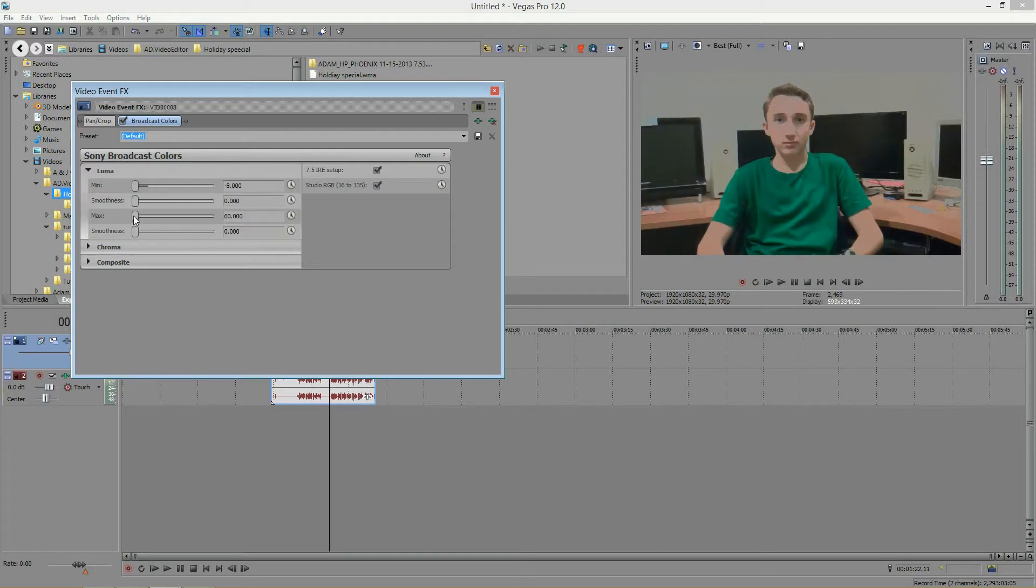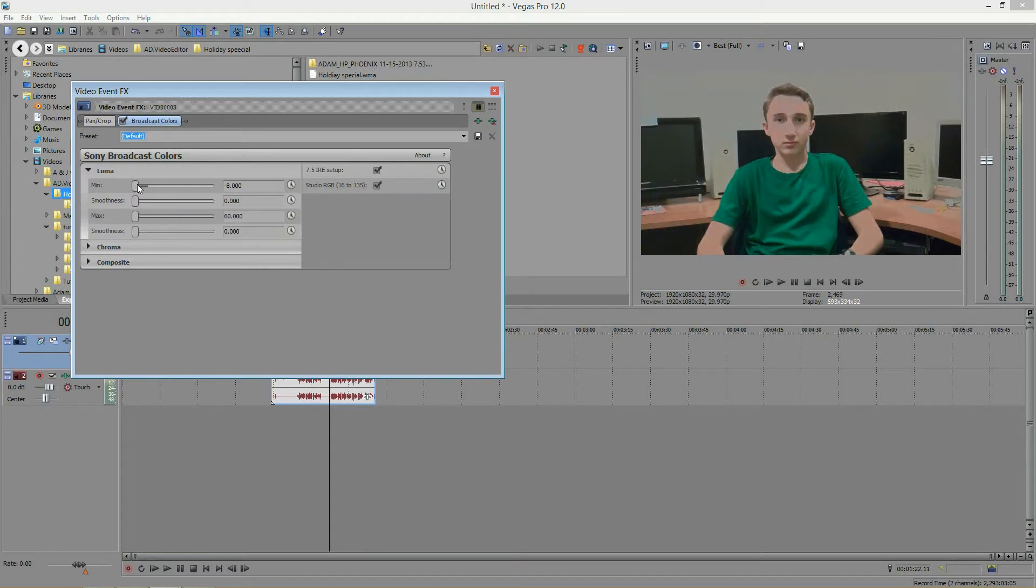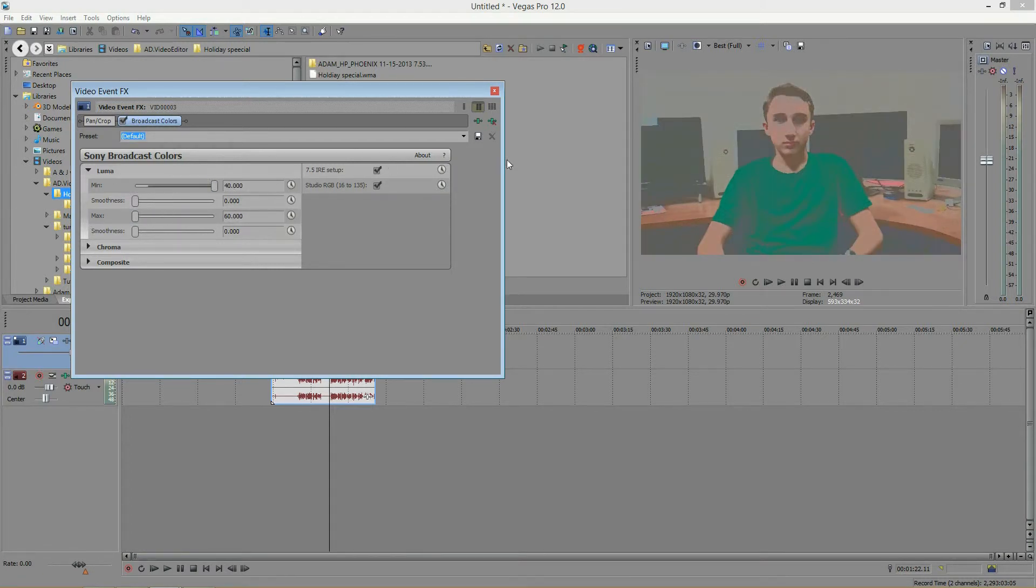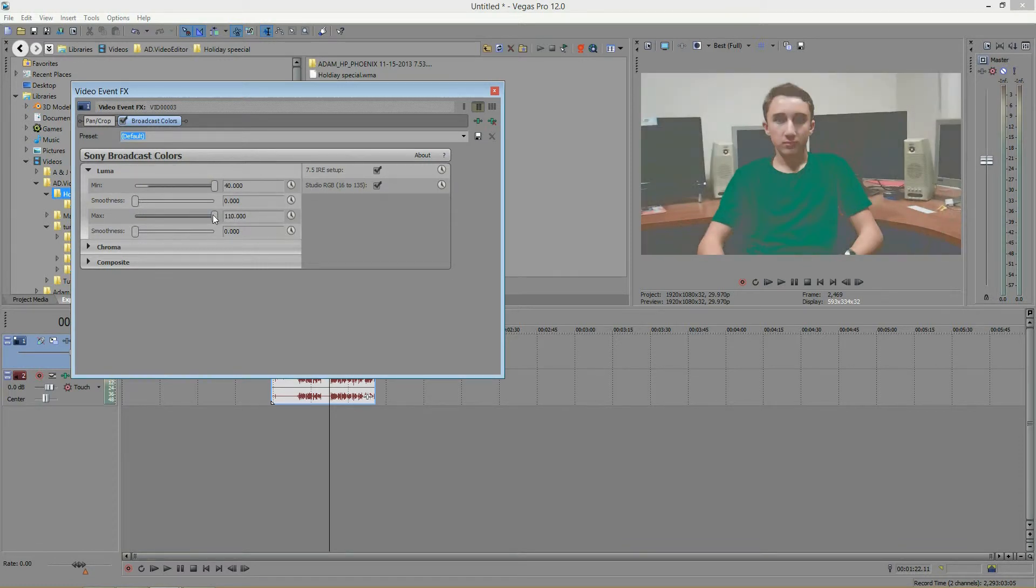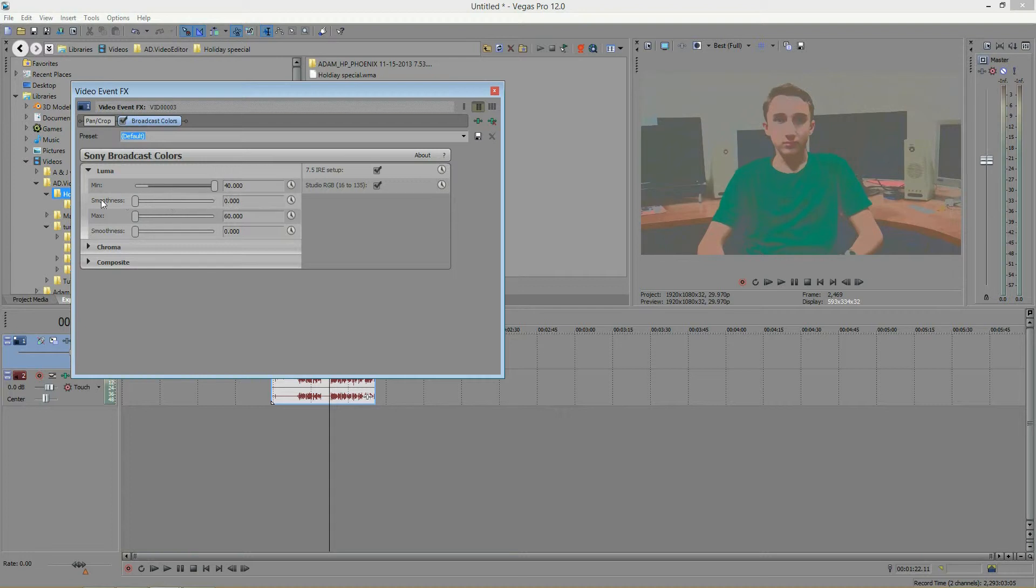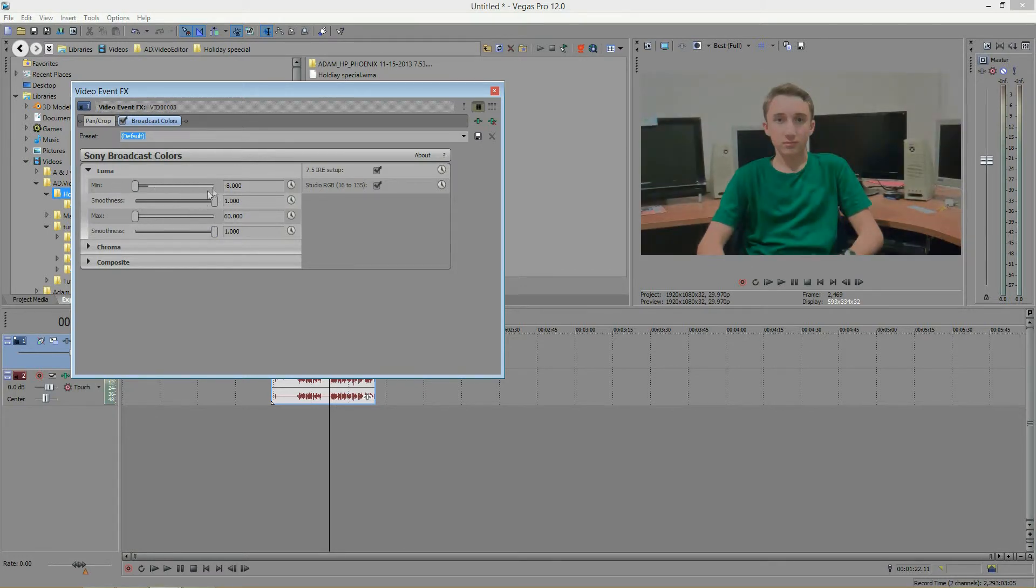But it also depends on the effect you want for your video, because this could be a very cool effect, depending on what you have in your footage. And your smoothness will smoothen it out. Not a huge effect, but just a very subtle difference. Let me reset all this back to default.